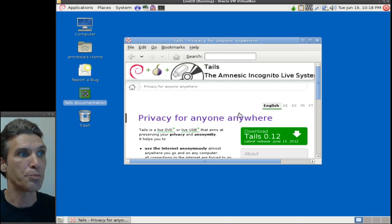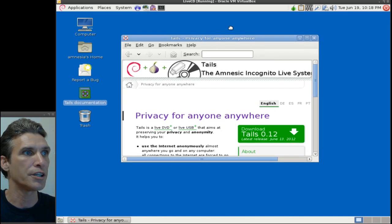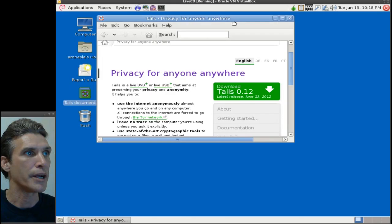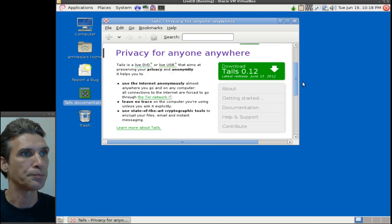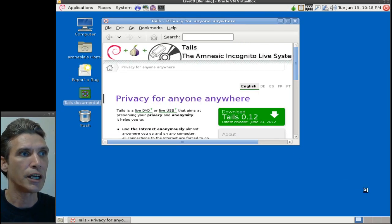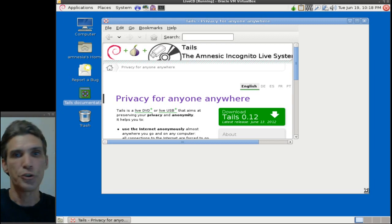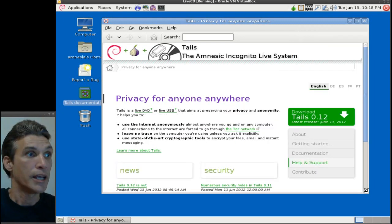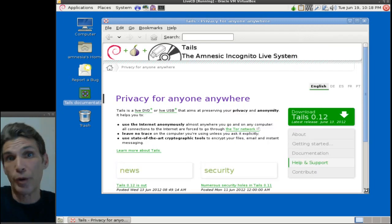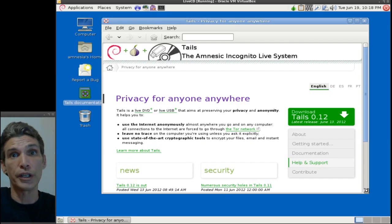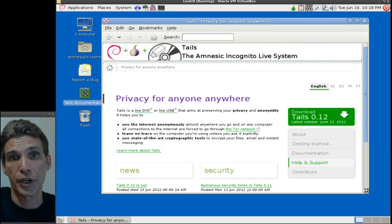This website will tell you pretty much everything you need to know about the operating system. I'll also have a link in the show notes below so you can visit the developer's website and find out more information. Great news for those of you who really want anonymous web surfing.